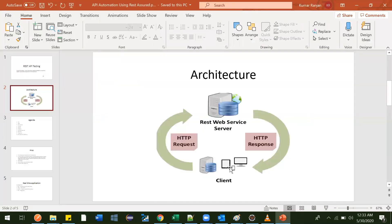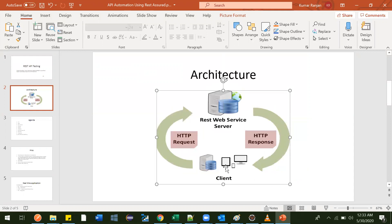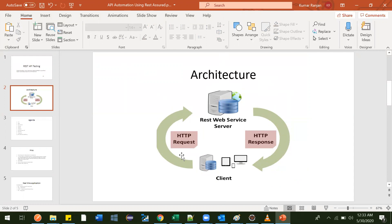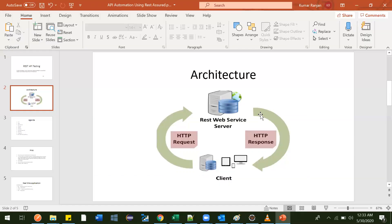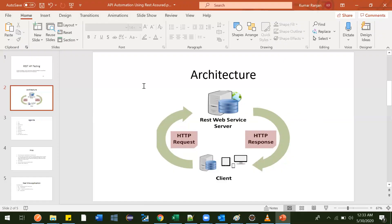Now let's relate this with our architecture. Here is the client - this is the guy who wants to book a ticket. Here is the server where the IRCTC website is available. IRCTC has exposed some API and told us: if you want to book a ticket, you can use this API, but along with that I need some information. So this client sends a request to the IRCTC server with that information. IRCTC books the ticket and sends the response back to the client in the form of an HTTP response - the result is the ticket. This is exactly what an API is and how it works.